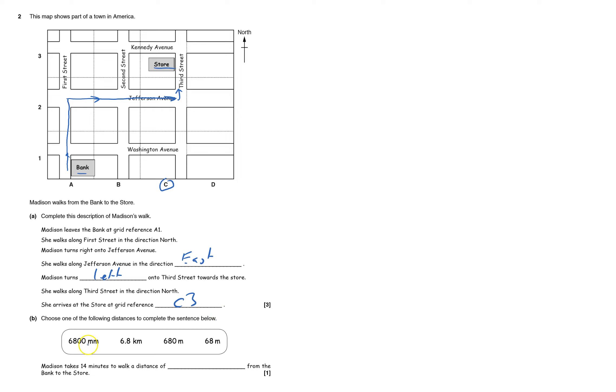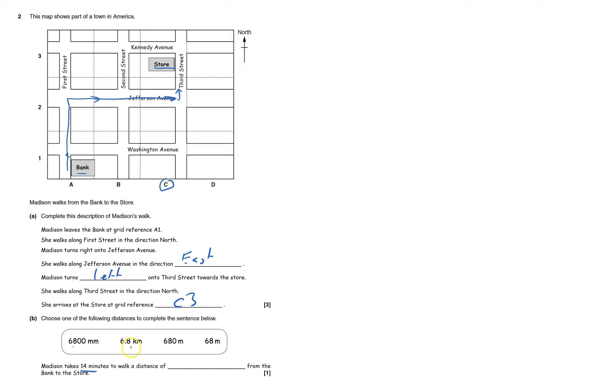6,800 millimeters? 6.8 meters, not that. 6.8 kilometers, that's quite a long way. 680 meters, 14 minutes. Probably 68 meters, that's less than 100 meters. It doesn't take you 14 minutes, that's too long. 6.8 meters, about four miles, that'd be way too fast. Must be 680 meters.